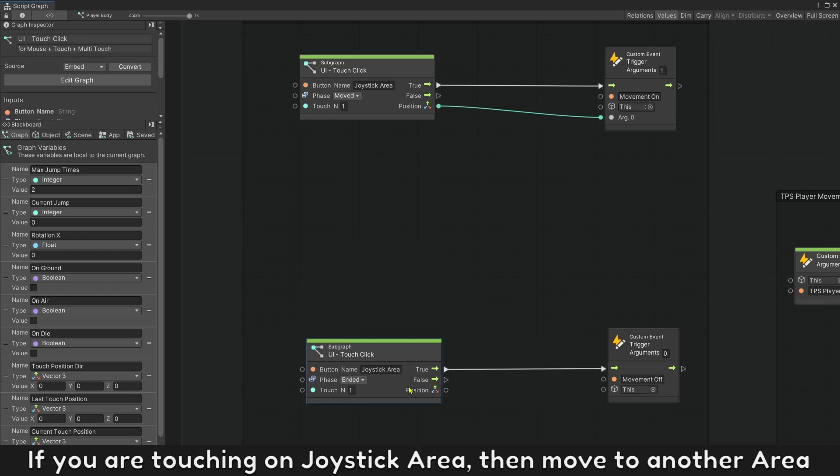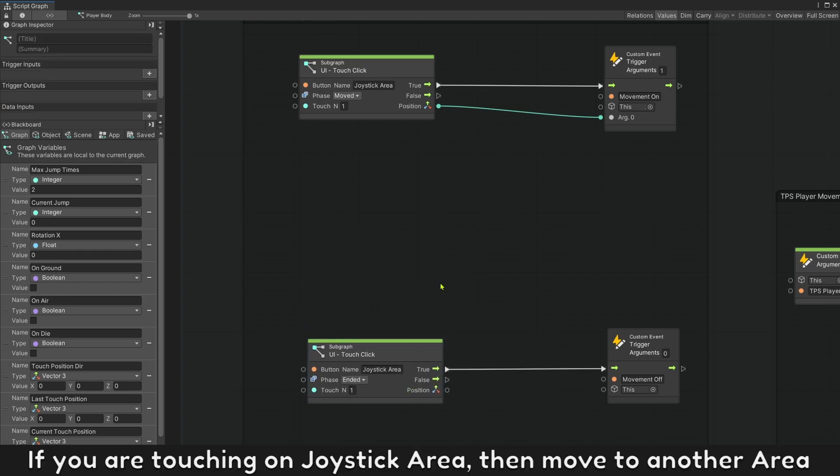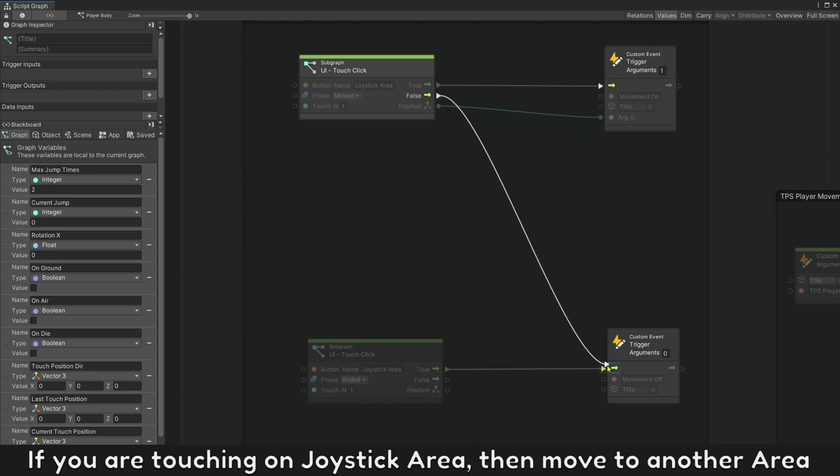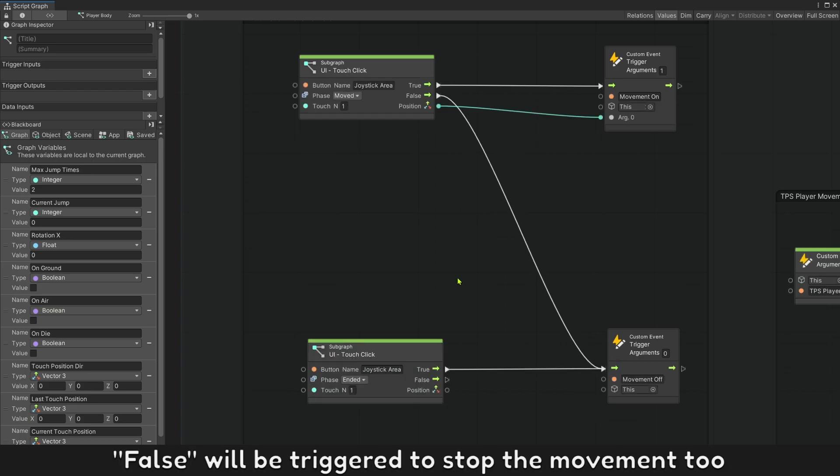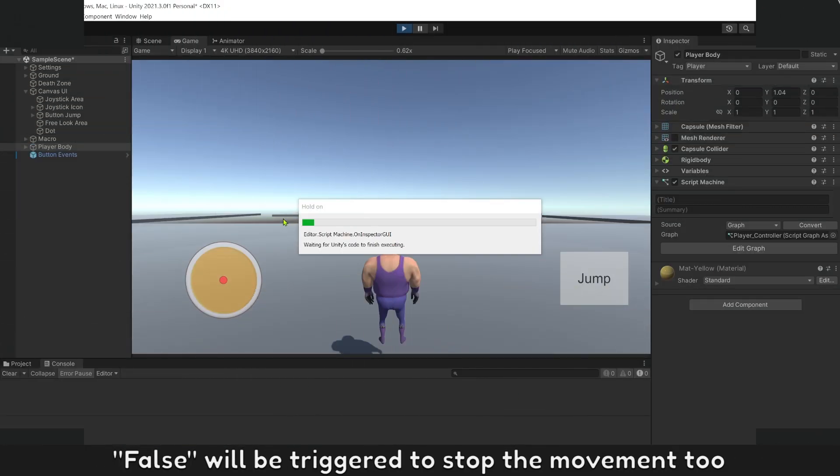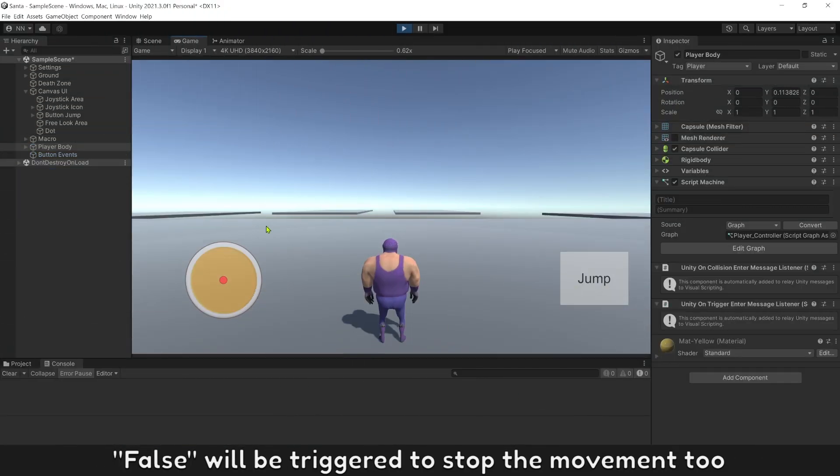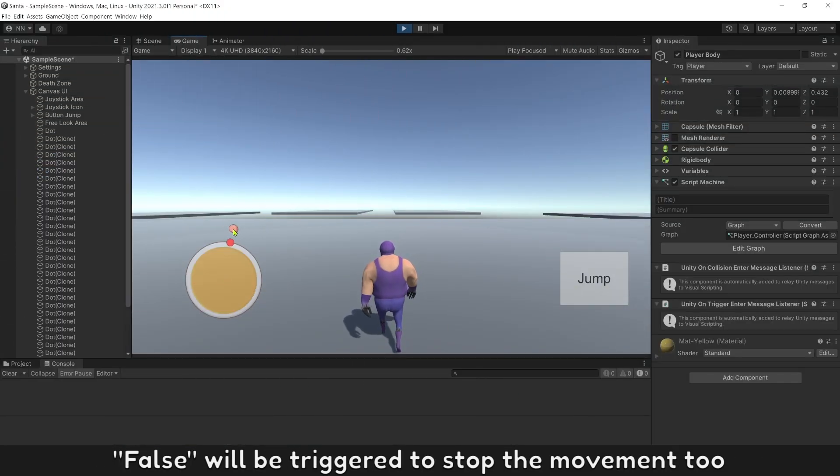If you are touching on joystick area then move to another area, this value will be triggered to stop the movement too.